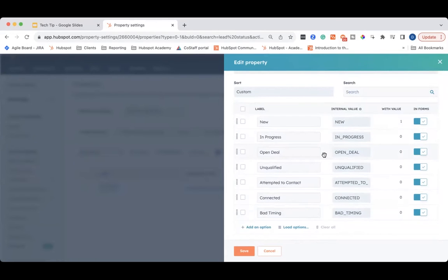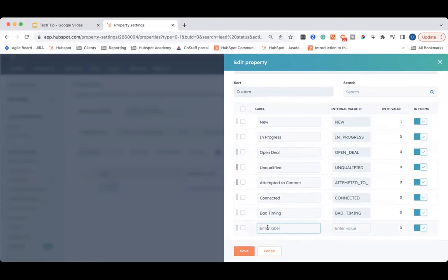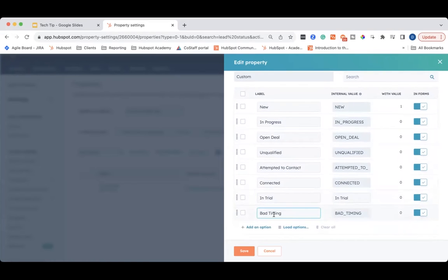Let's say you want to add another lead status. For example, if you are a SaaS company and you have a free trial that you give to all of your leads, you could add the option for a lead status of in trial. Let's say it makes sense to have it under connected. You can add that lead status, and as many lead statuses as make sense for your sales process. Once you have all of your lead statuses sorted out, click save and it will save all of the customizations you have done.